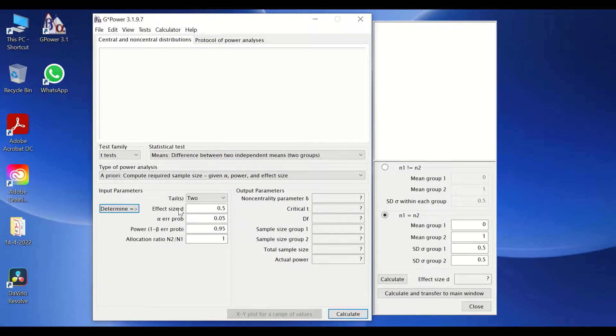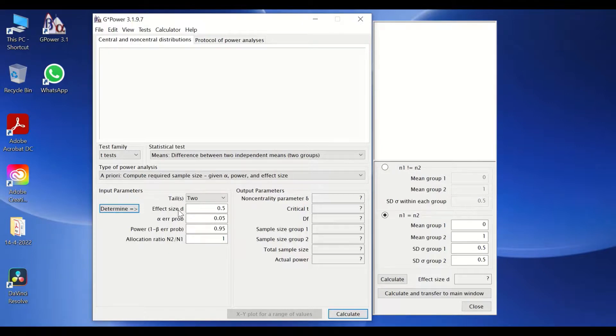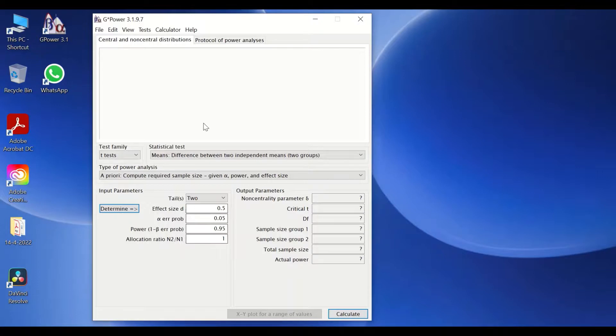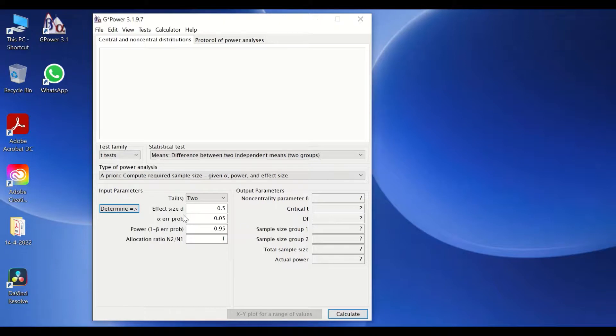The effect size can be calculated by a formula following Cohen's D equation. Another input that is also important to help and assist in calculating the sample size is the type one error, which is alpha p-value. And it's usually the most common one used is 0.05.